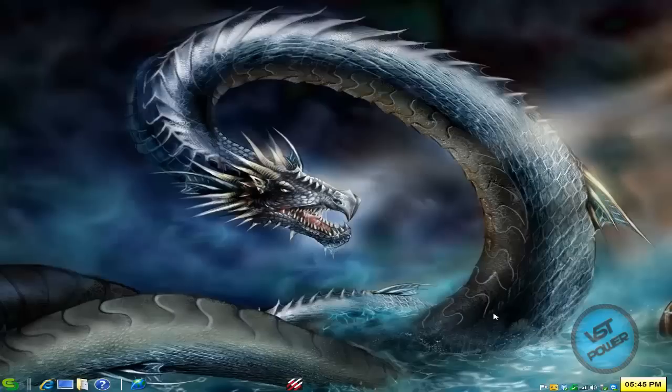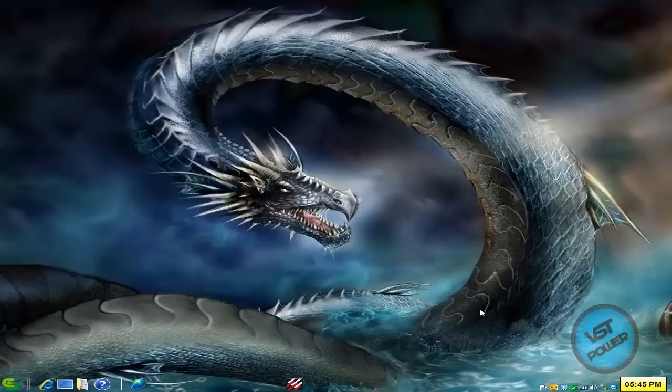Hey guys, this is Versatop from VST Power. We got a really quick game tutorial today. I want to show you how simple it is to take your LAN online for the game Warcraft 3: The Frozen Throne.